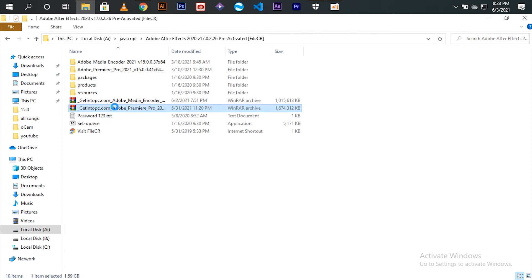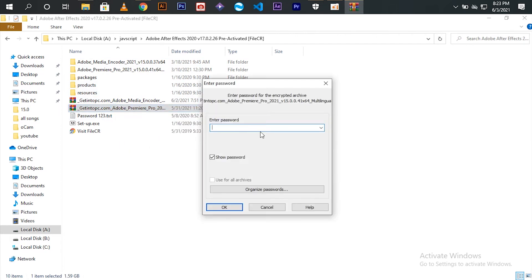Now right click on the downloaded file and extract it. It will ask for the password and the password is 123.